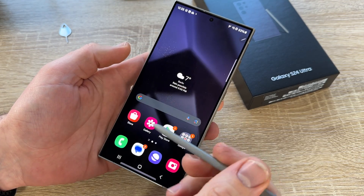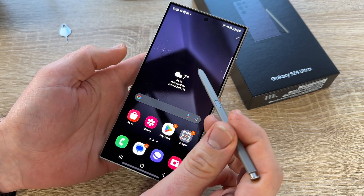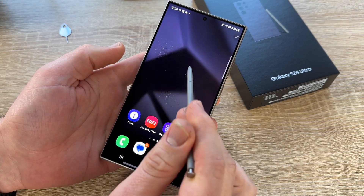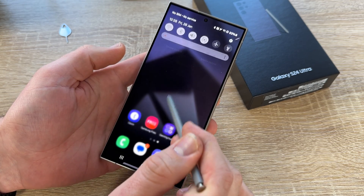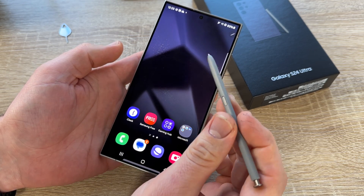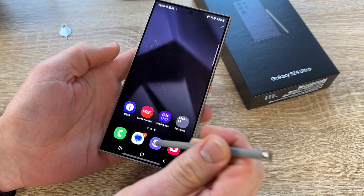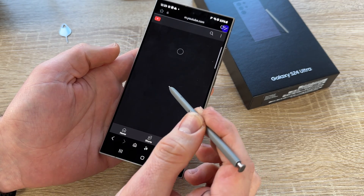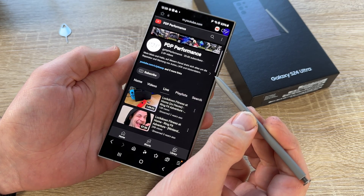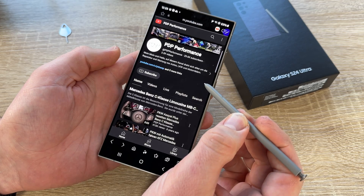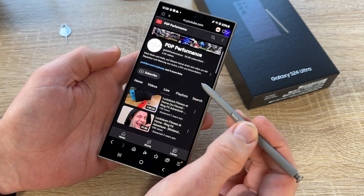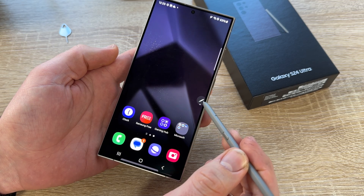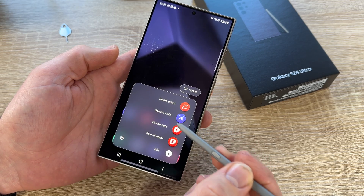We can use this S Pen just like we use our fingers. You can see it can go right and left, up and down. Everything works the same, and we have more functions because there's a function button. For example, if we are on an internet page, we can push once to go forward and push twice to go backward. You can see this function in this area over there — this is the hotkey for it.